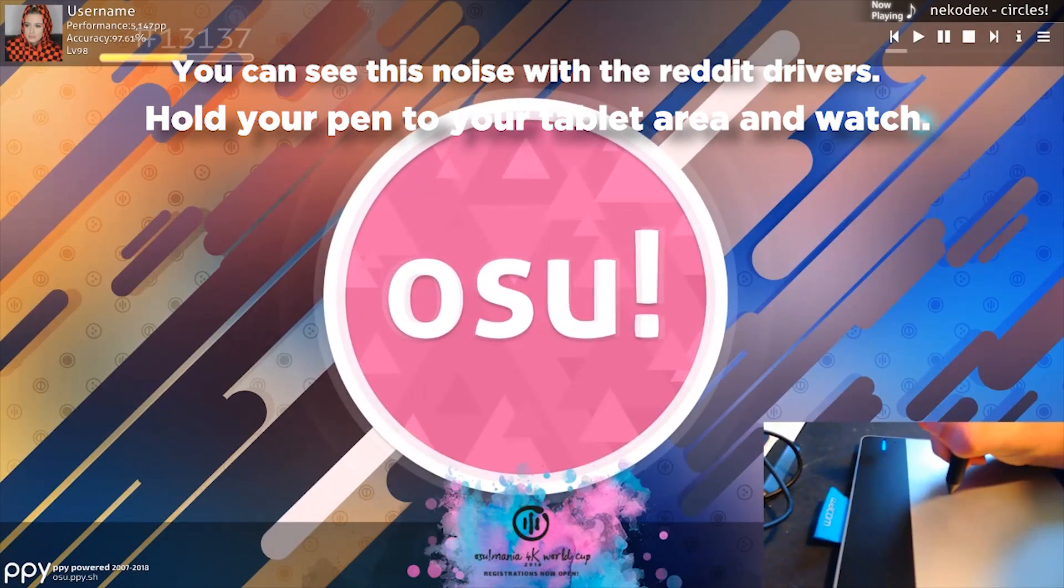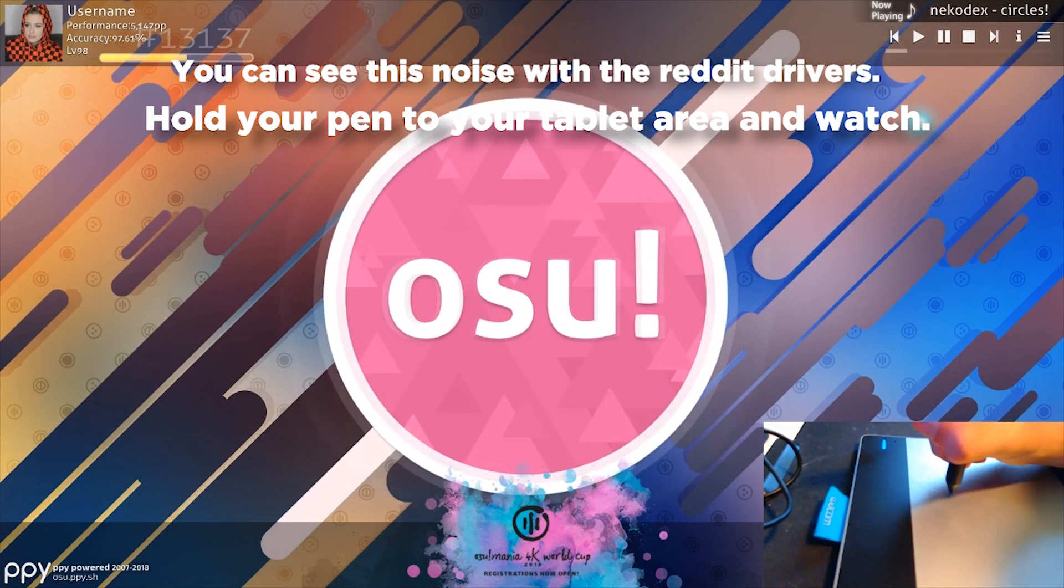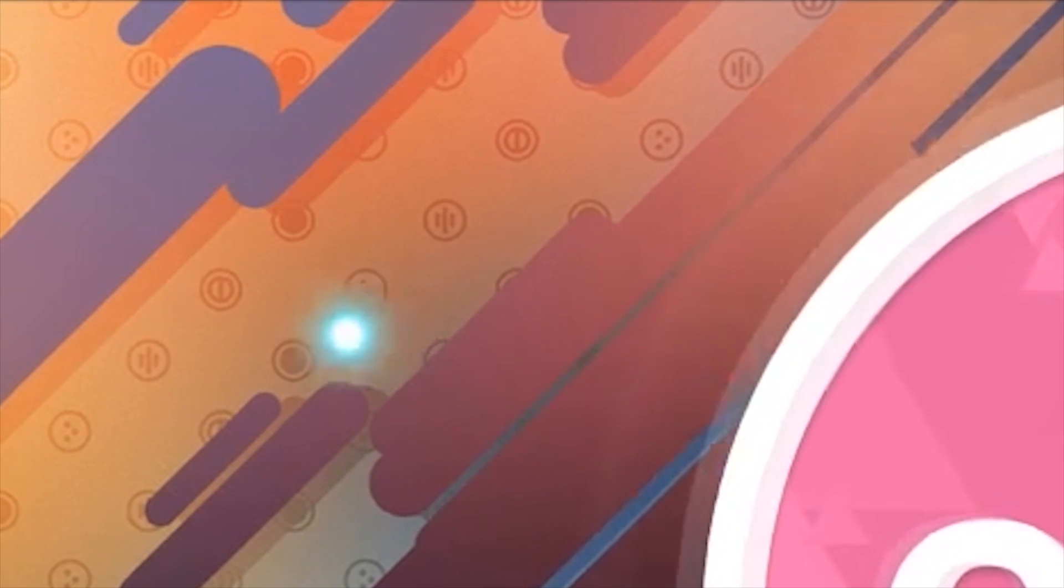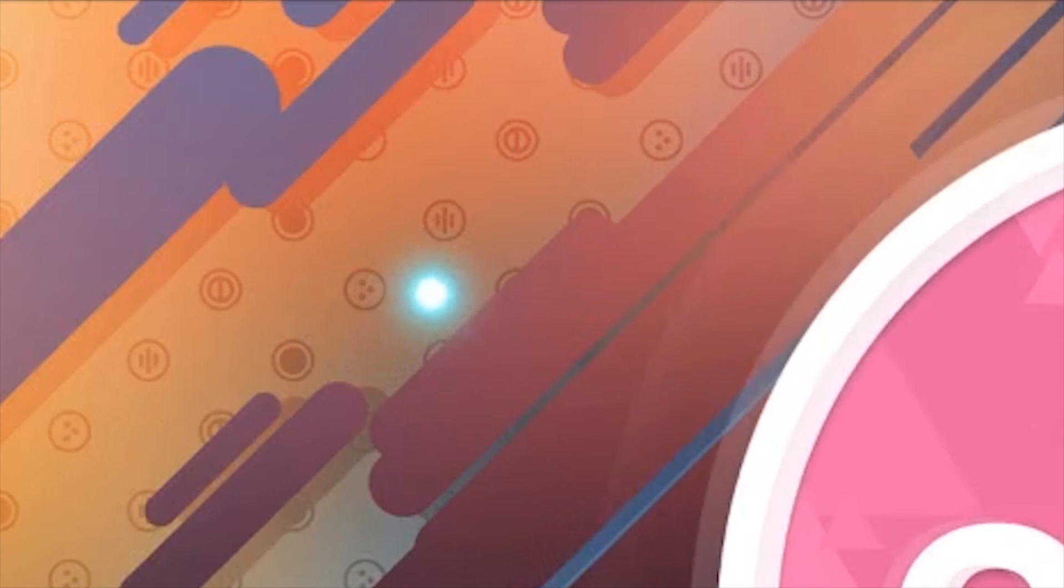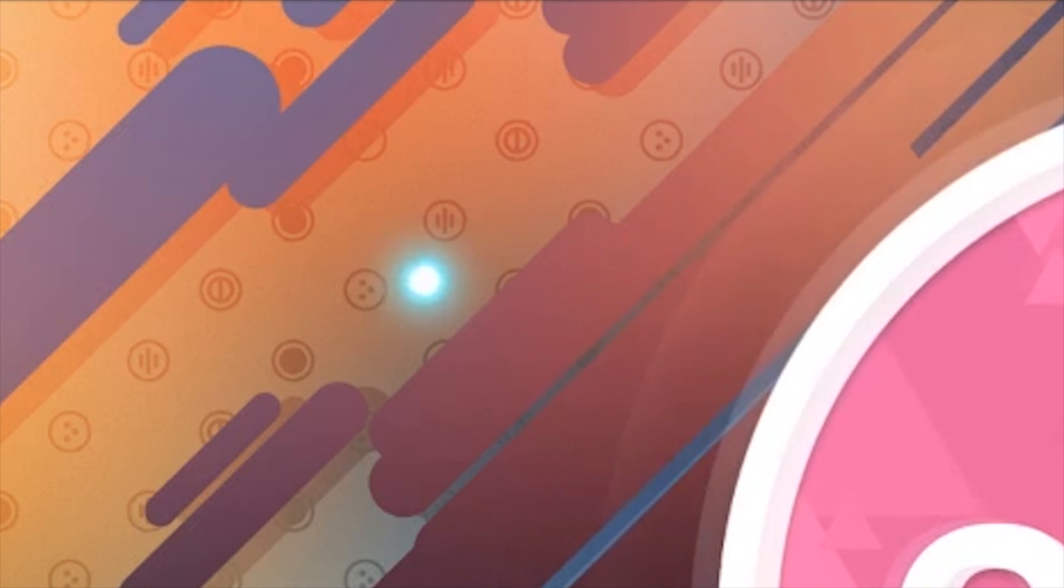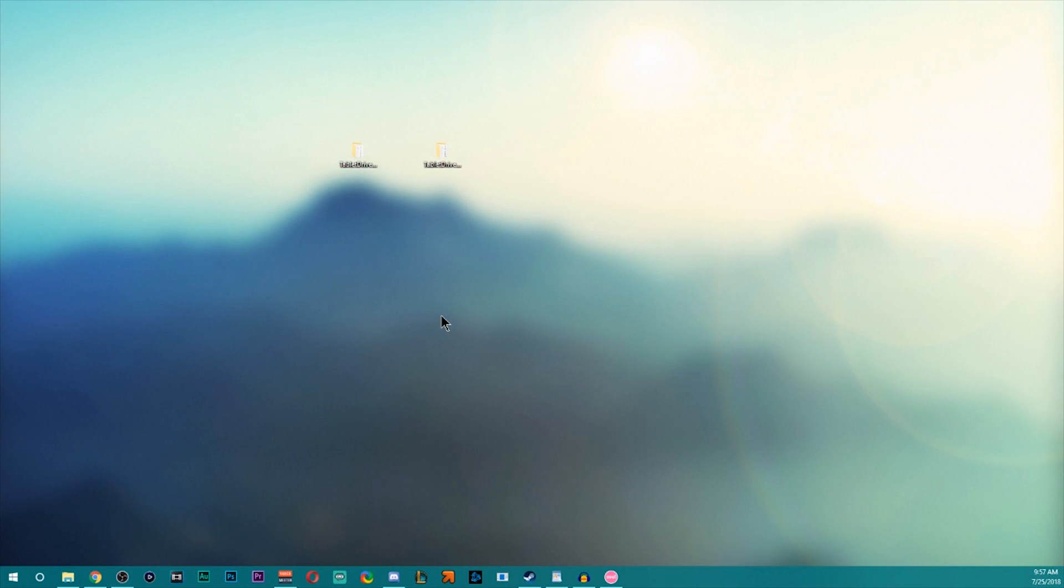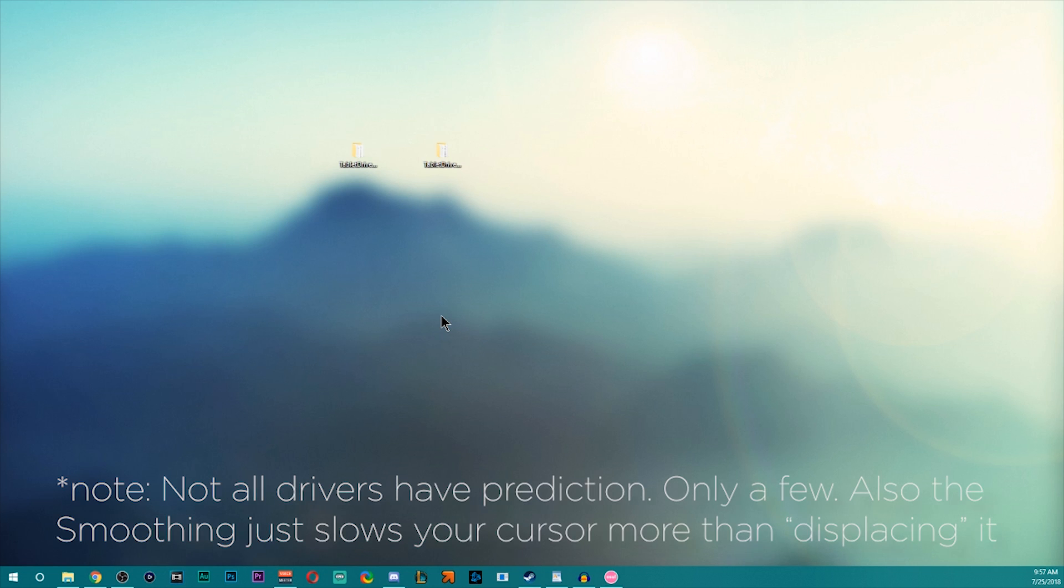And what this does is it causes your smoothing to constantly correct where the cursor is to make the cursor appear straight. It also tries to correct its position and predict it. So it's not exactly an accurate place of where you're aiming on the tablet.